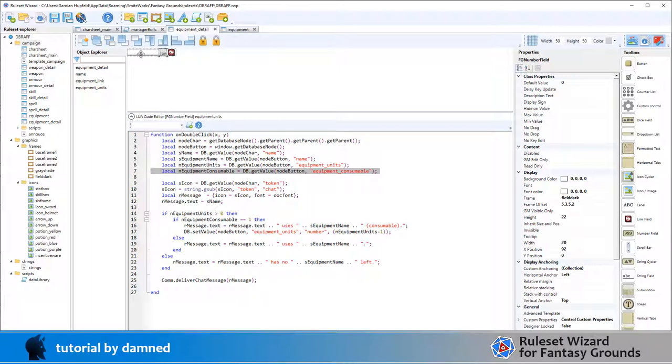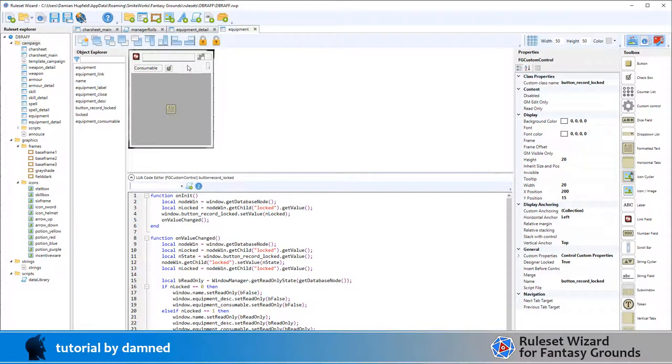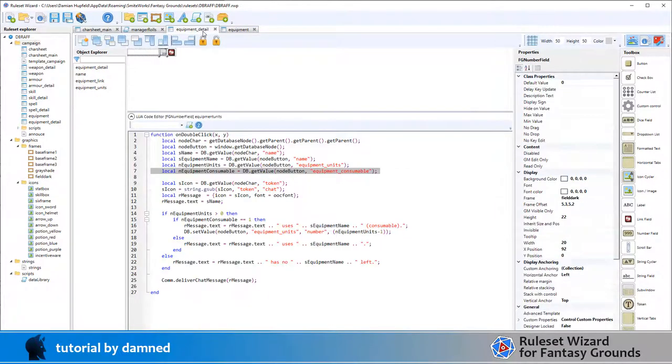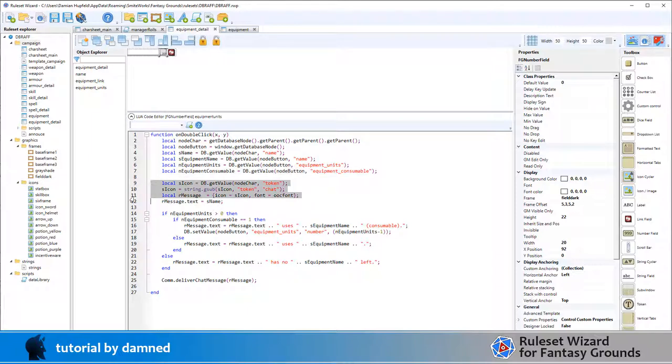Equipment units is from here, and equipment consumable is all in this same node. However, equipment consumable is not displayed in this particular view. It is on equipment, it's this checkbox, it's not here but it's still accessible in the database. Then we're going to set the icon even when the GM is rolling for that character.